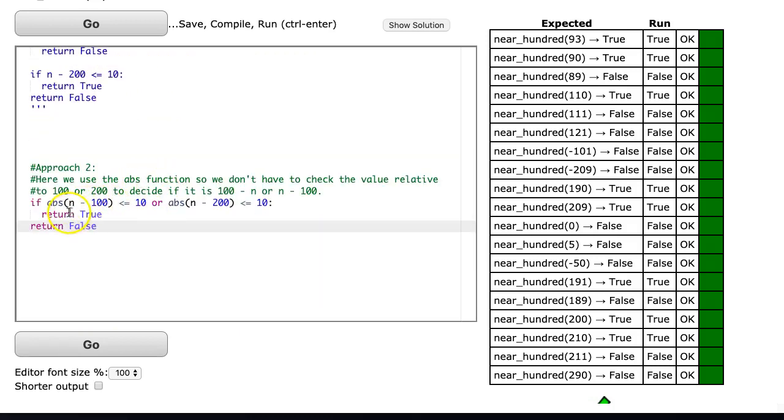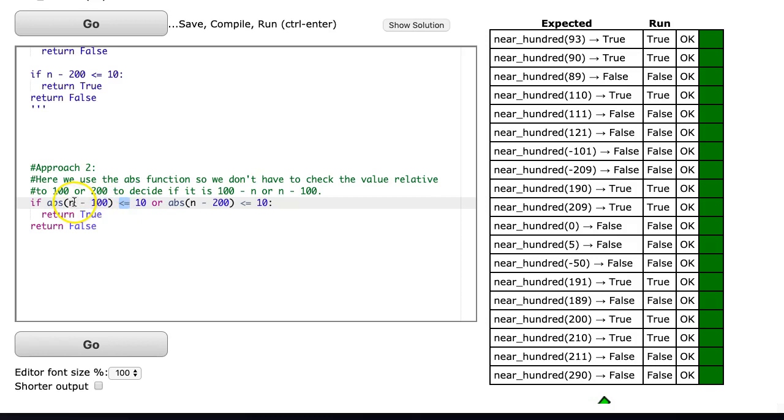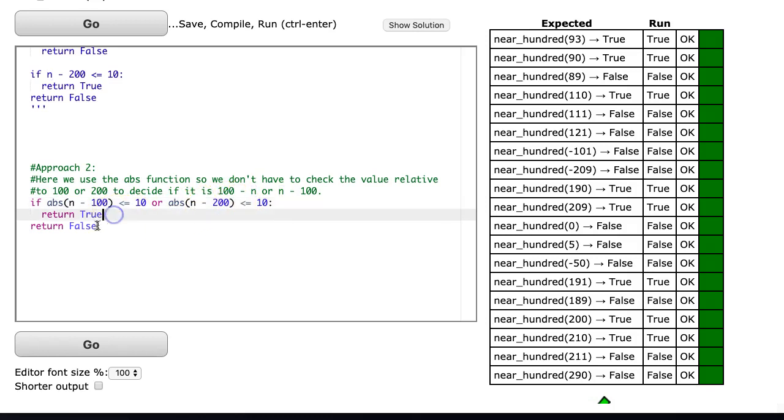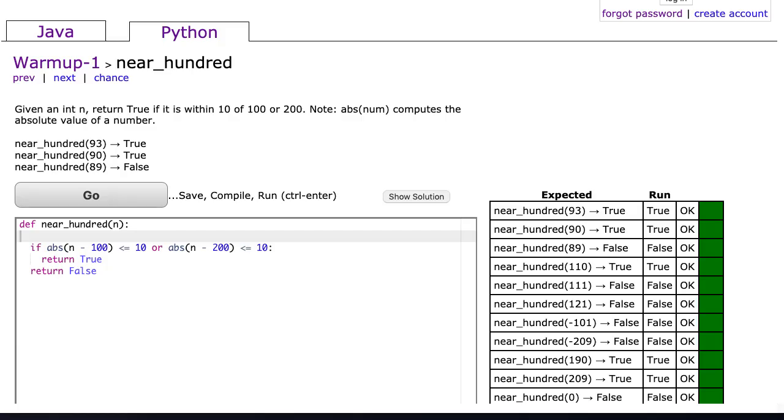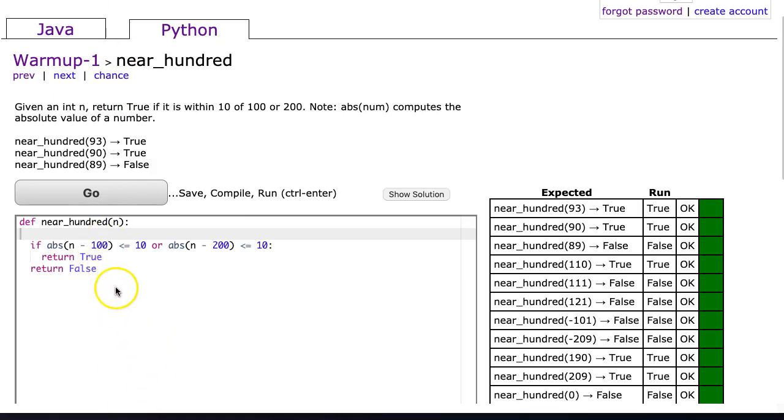But what I can do now is simply say if the absolute value of n minus 100 is less than or equal to 10, it doesn't matter if it's greater than 100 or less, or is the absolute value of n minus 200 less than or equal to 10, return true otherwise return false. Oh, I had some indenting in an odd spot so I had to delete it all and it seems to work now.